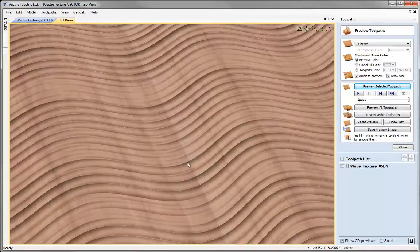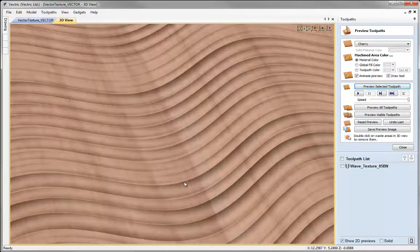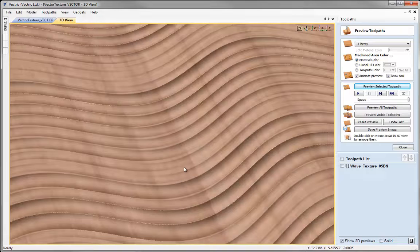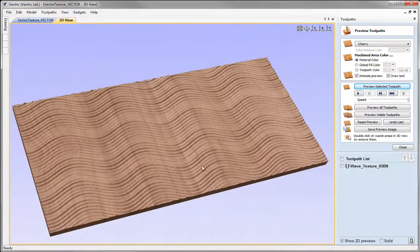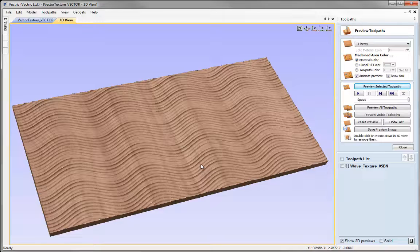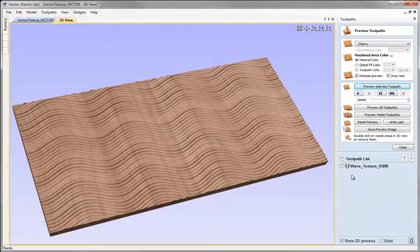Now what you may find, depending on the variance you put in, is you could end up with some flat spots as I've got here. To avoid that we can use a bit of start depth to force the tool down into the material before it starts respecting the other depths we've used.